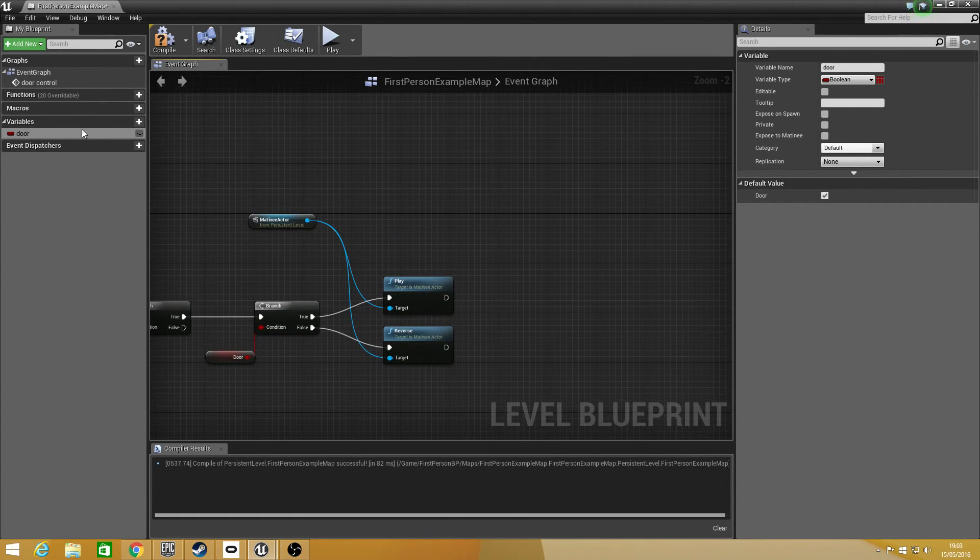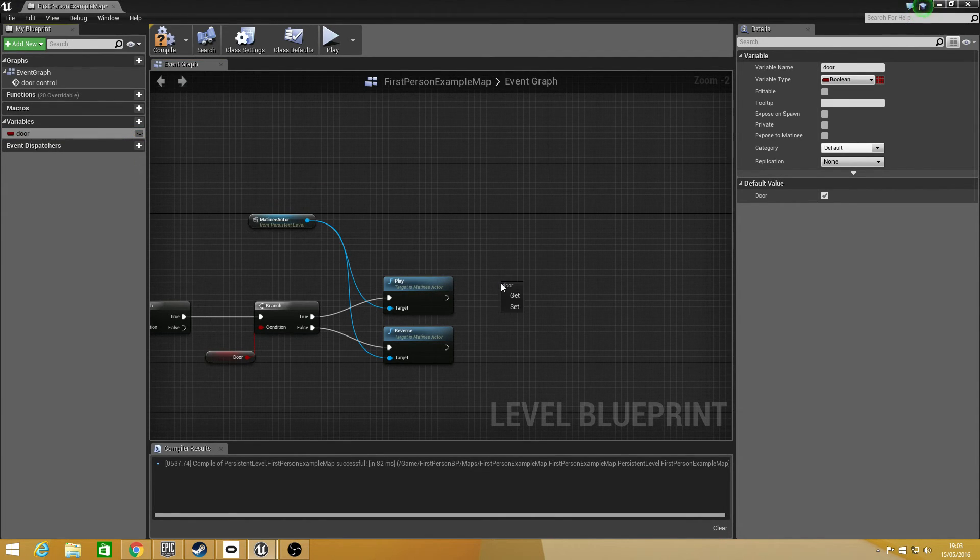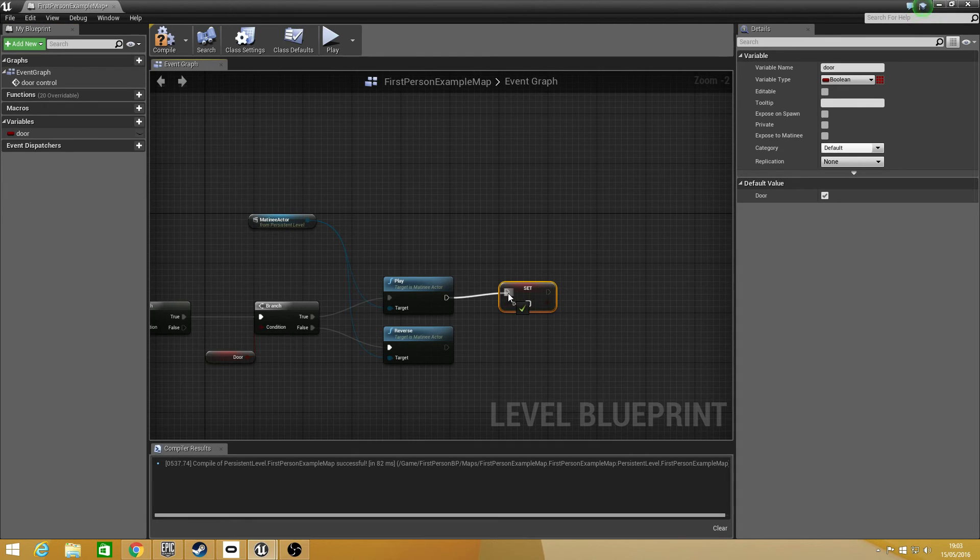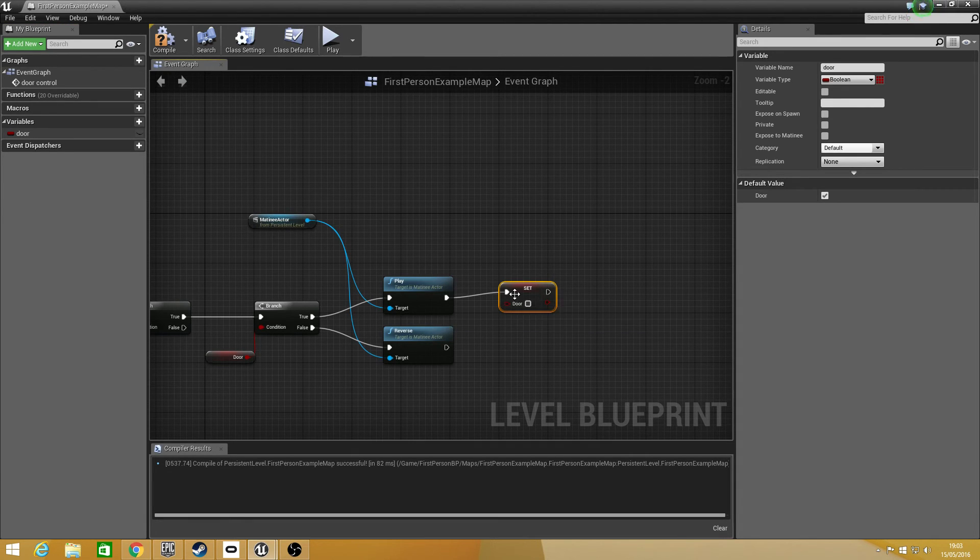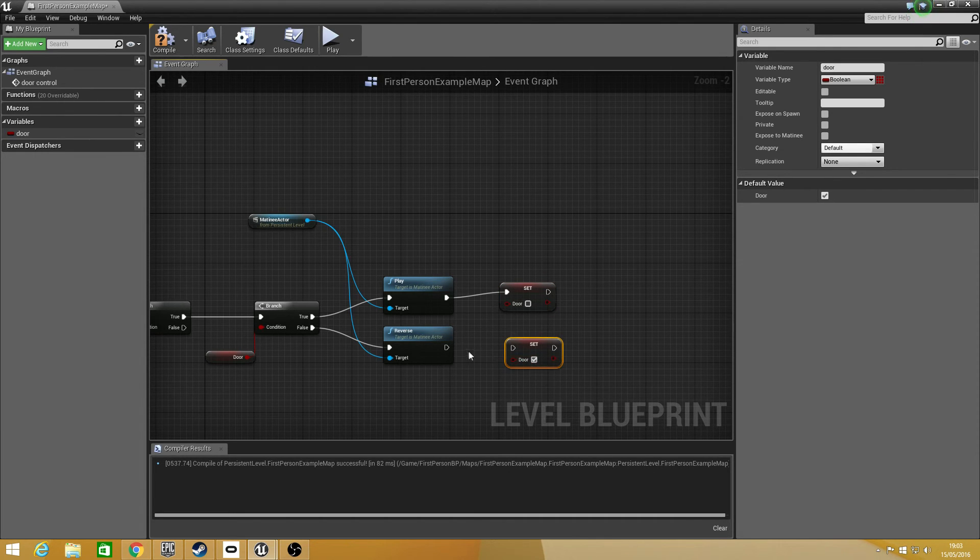Set, and then to reactivate this or switch it about so it switches backwards and forwards, is drag off door again, type in set, drag that over to set and we just want to copy and paste that and we just want to tick that one there.